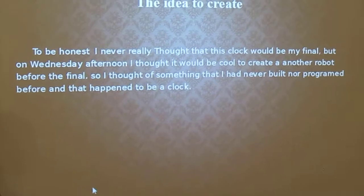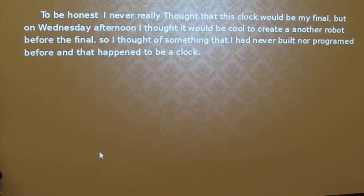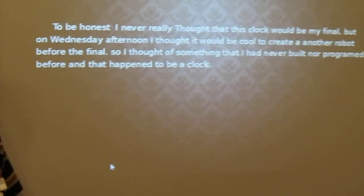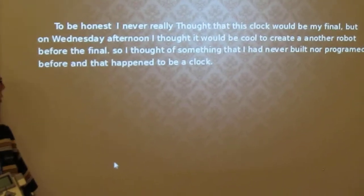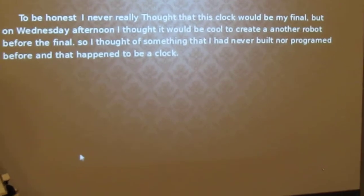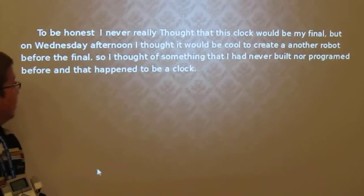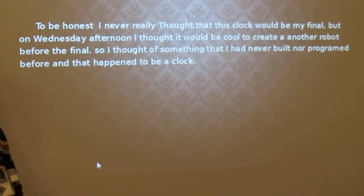To be honest, I never really thought that this clock would be my final, but on Wednesday afternoon I thought it would be cool to create another robot before the final. So I thought of something that I had never built nor programmed before, and that happened to be a clock.